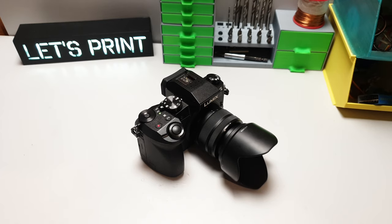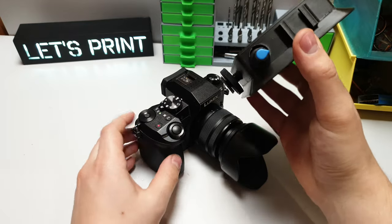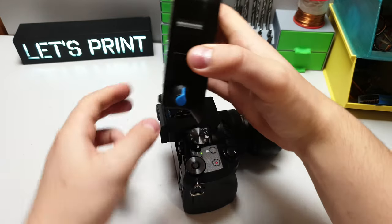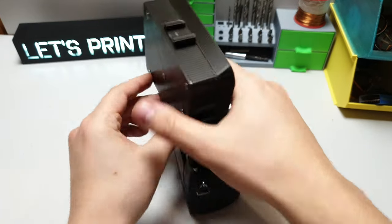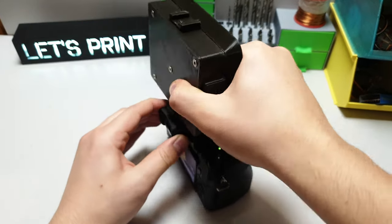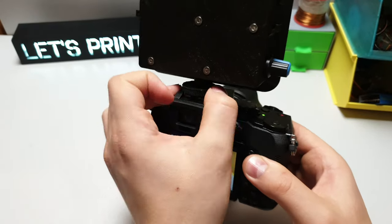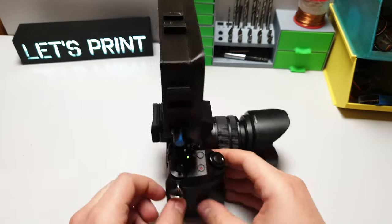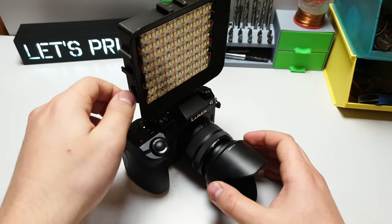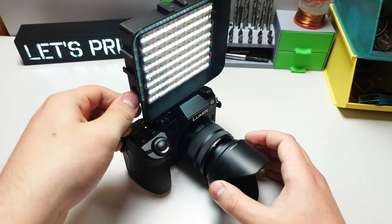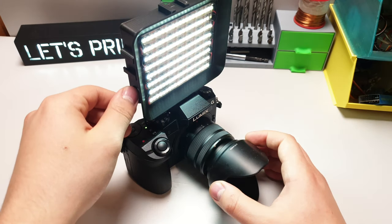And now finally the light is ready. We can attach this to the camera and give it a quick test. Actually, this is looking pretty good and works as it should. Beautiful.